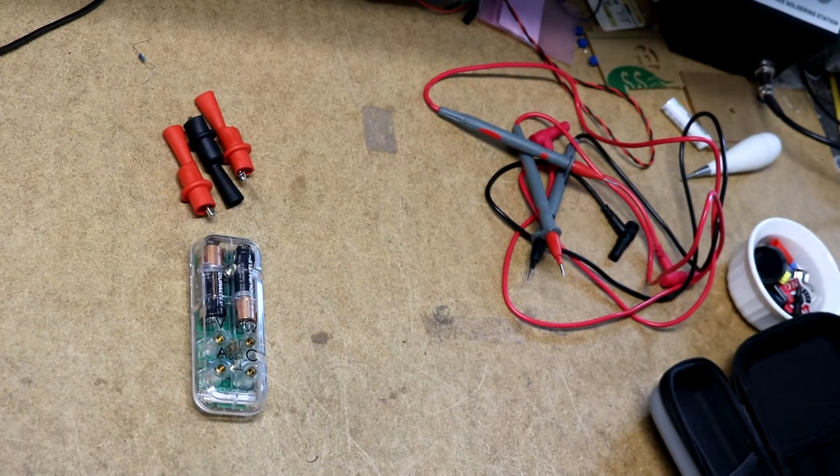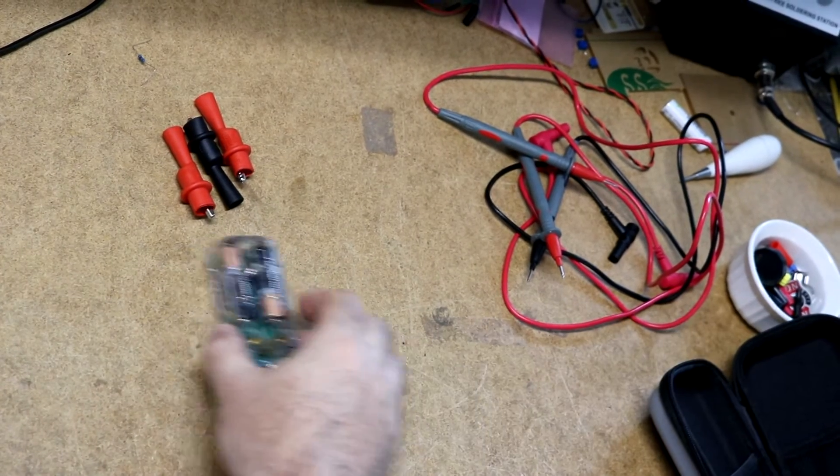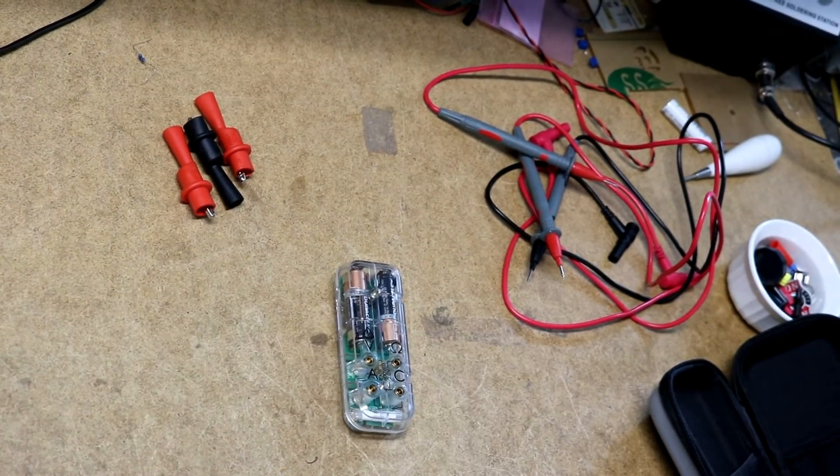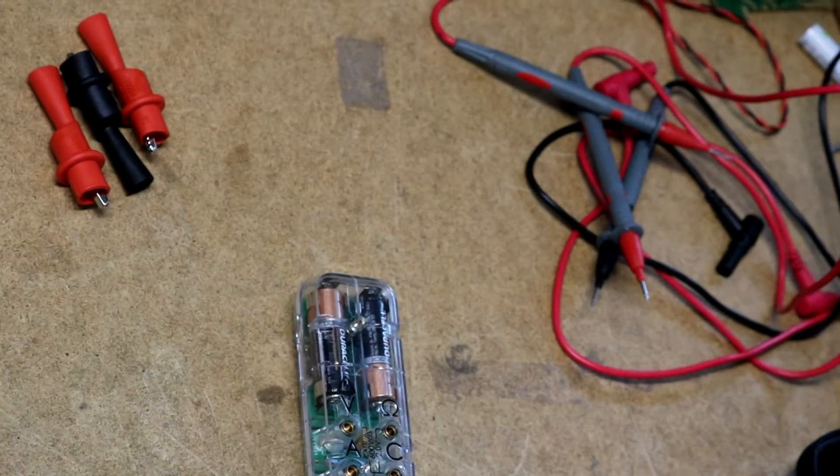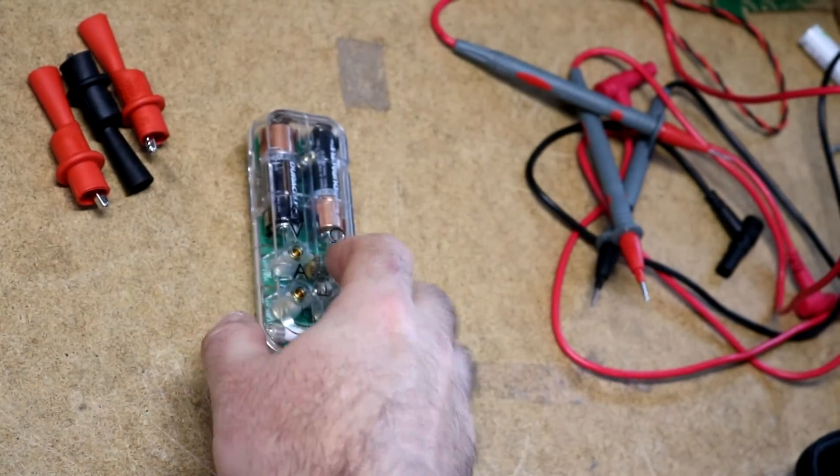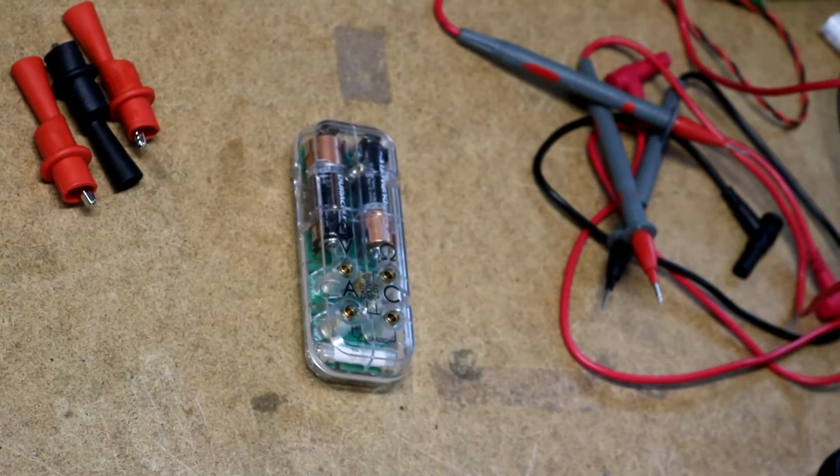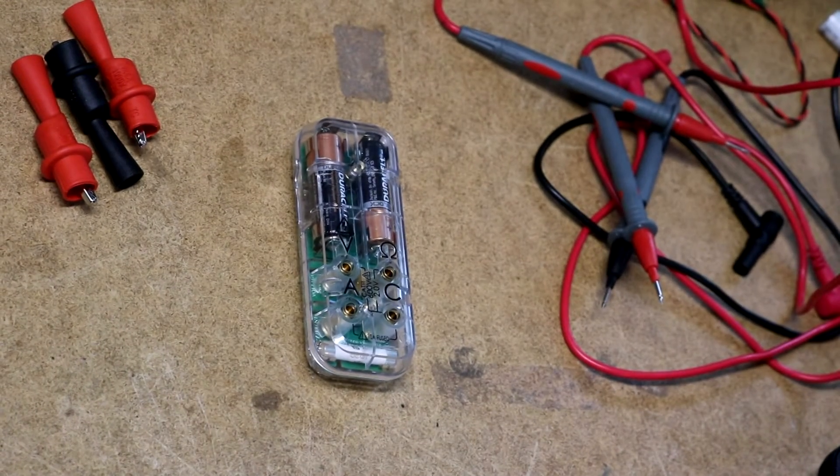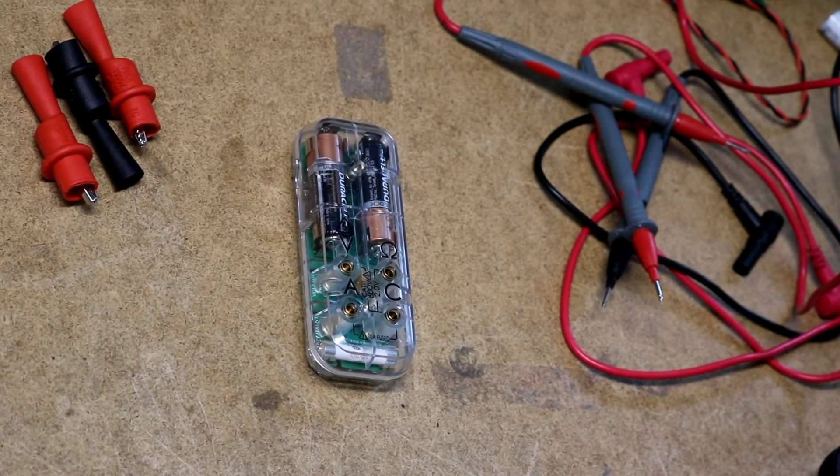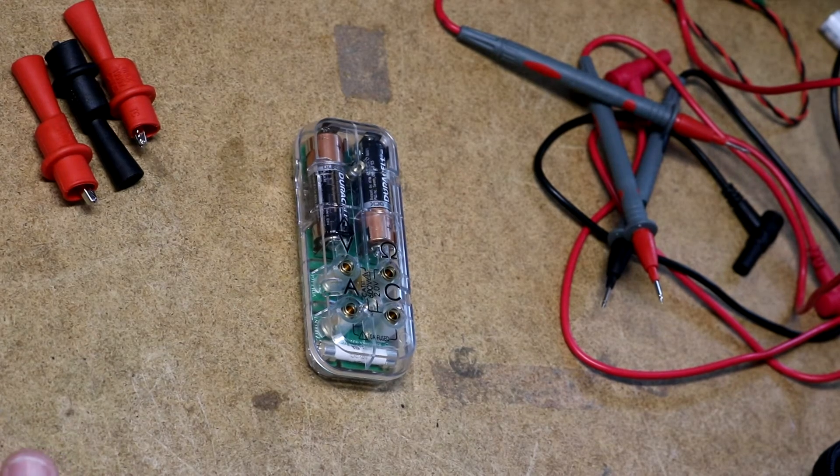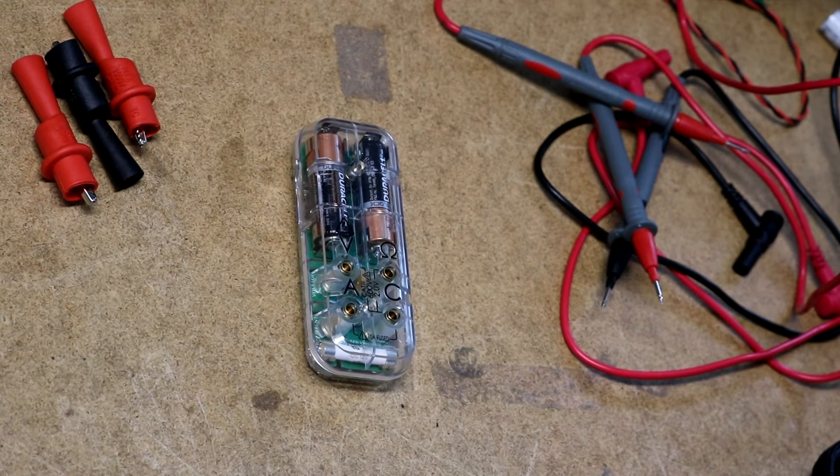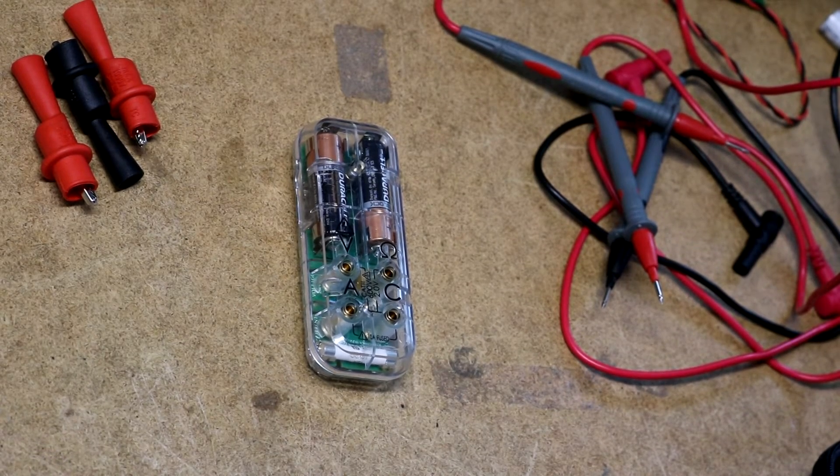Let's zoom in on the meter. Okay, so what this is, is this is a remote multimeter.